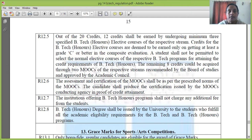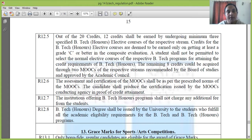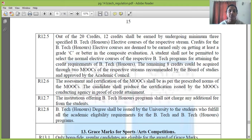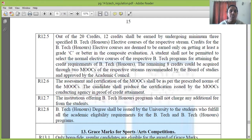The assessment and certification of MOOC courses shall be as per the prescribed norms of MOOC courses. The candidates shall produce the certification issued by the MOOC conducting agency. The certificate produced by the MOOC course will serve as proof of credit attainment.